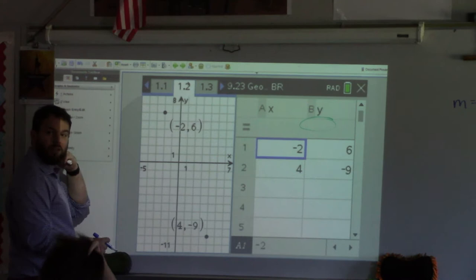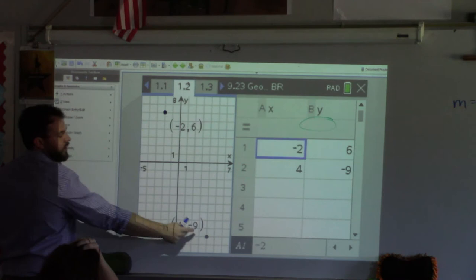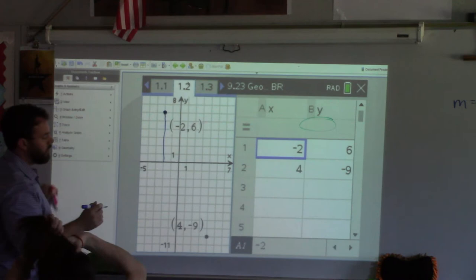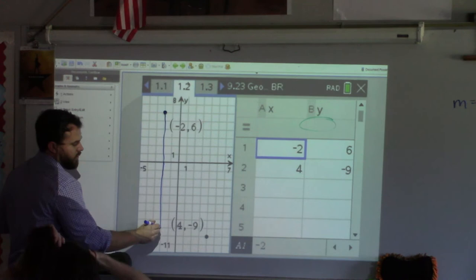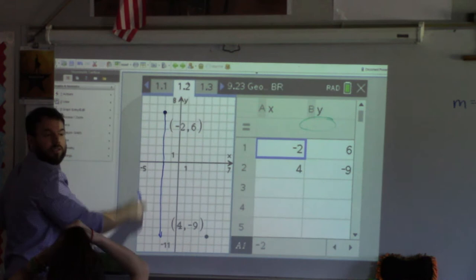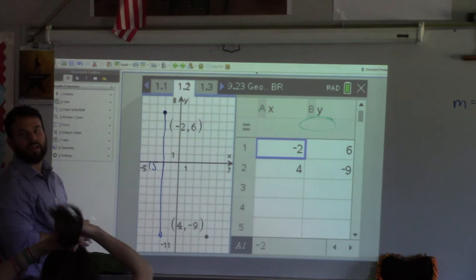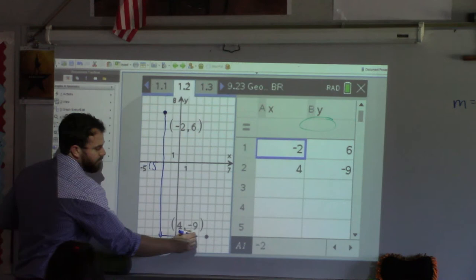Does it matter which point I start at? No. So let's say I start here — how am I going to get to this point? Down. If I go down, I get here. How far am I going down? Fifteen. Notice how it was down six and then down another nine — that's another way to recognize that total is down fifteen. Anytime you're going across zero it's actually really easy: six to zero, that's six down. Zero to negative nine, that's another negative nine. So then how far did I go to the right? Six — and that would be a positive.